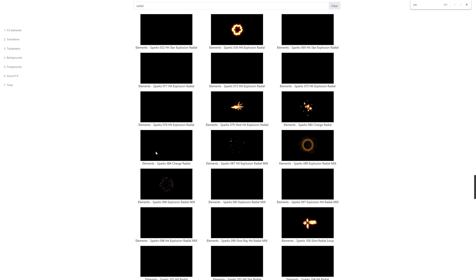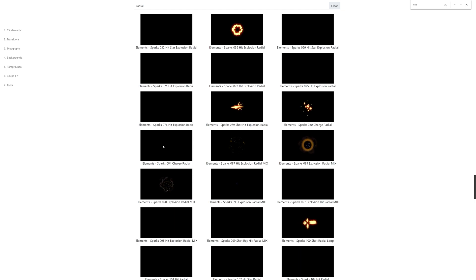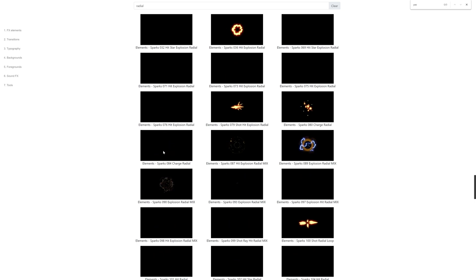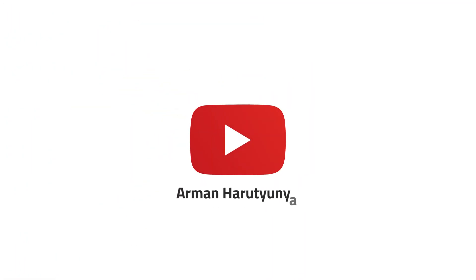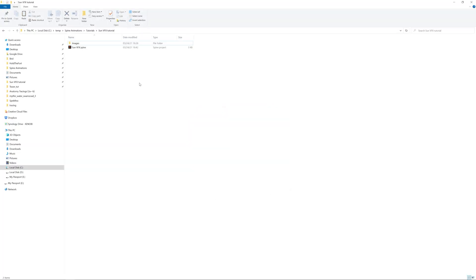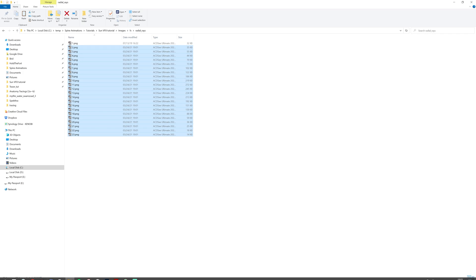Right now I want to experiment with this core of the sun. Let's move it to our project. I have created an empty project and I put this effect in the VFX images folder under radial rays.